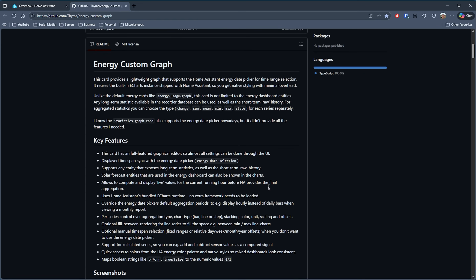Of course, as mentioned earlier, you could use these with a lot more than what I've shown here — but what would you use it for? Let me know in the comments below. So that's the Energy Custom Graph by Thyraz. I think this is a fantastic card to add to your Home Assistant setup and it's great to see something like this being created. I've put a link to the repository in the description of this video if you want to check it out, and if you end up using it then don't forget to hit the star button to help the developer.